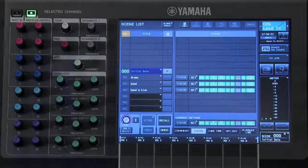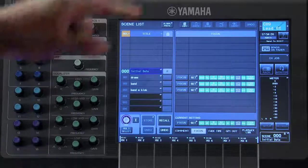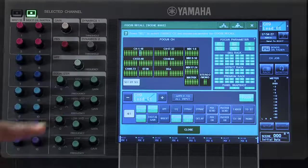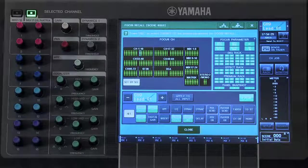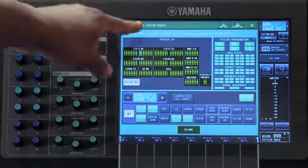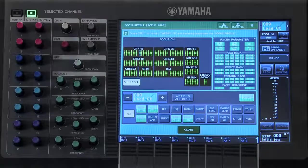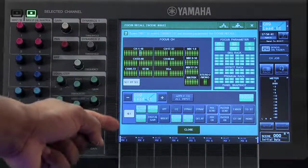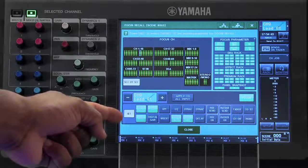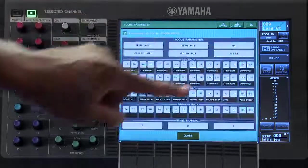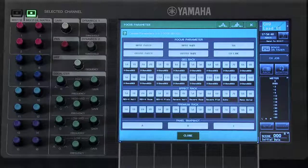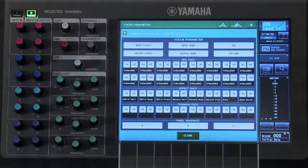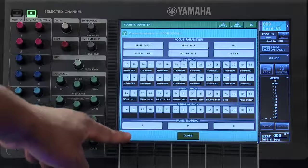Here on the Recall Focus tab, we can choose which parameters we want to pull out of a specific scene. To set up your Recall Focus parameters, touch where it says Set. This opens up your Focus Recall pop-up window for the selected scene. You have the option of focusing on an individual channel, certain parameters for that channel, or multiple parameters for your Input Patch, Output Patch, Graphic EQ Rack, FX Rack, Premium Rack, and your Panel Snapshots.